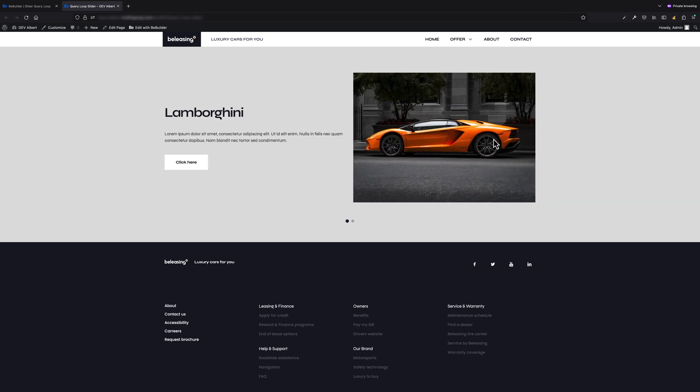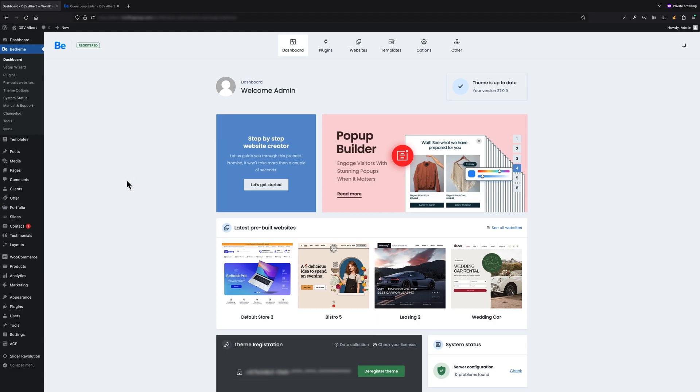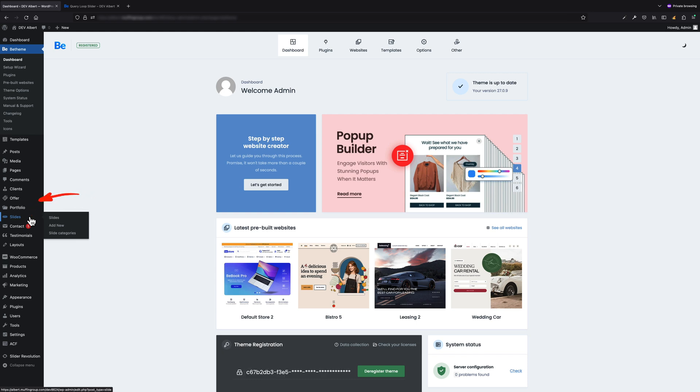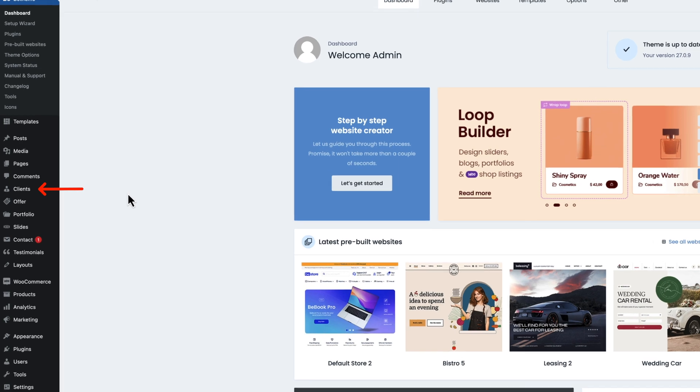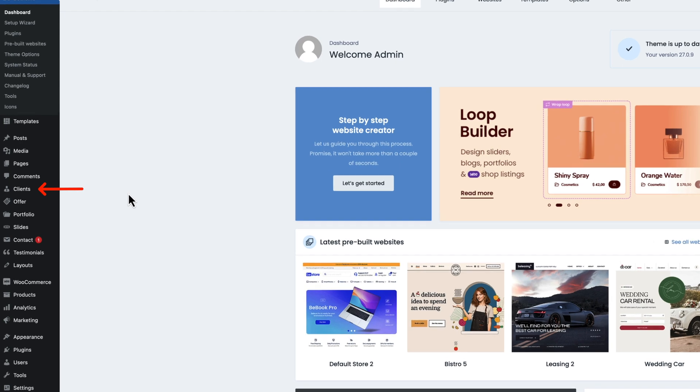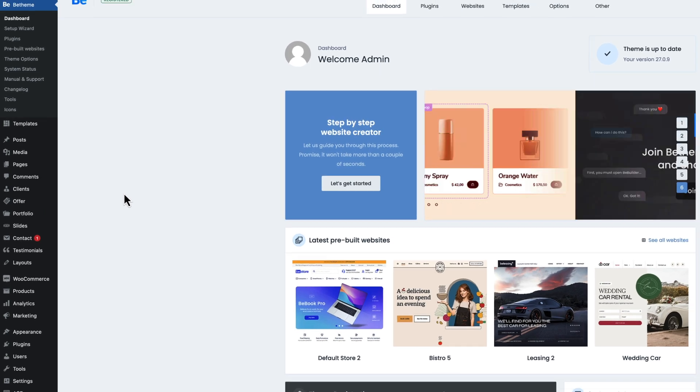For tutorial purposes, I will be working on slides custom post type, but you can work on any other that comes with the theme like clients, offer, portfolio, etc.